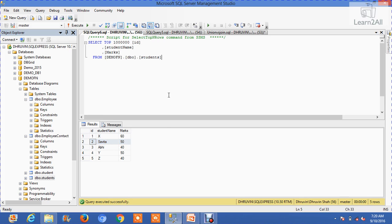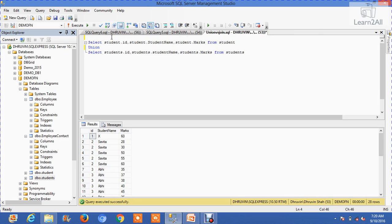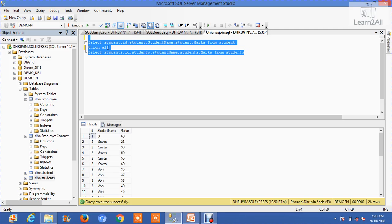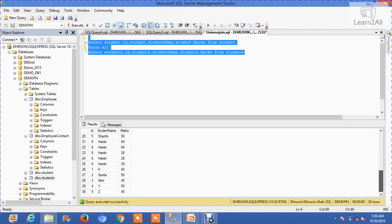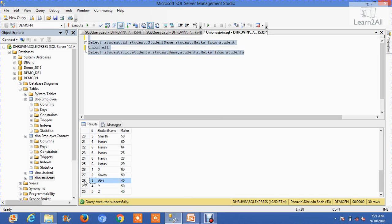Now, if you want to allow duplication of data, you can use Union All. Let's check the result. You can see in the result you get 30 records, which allows duplication of data. You can see here Savita and Abhi are repeated again.